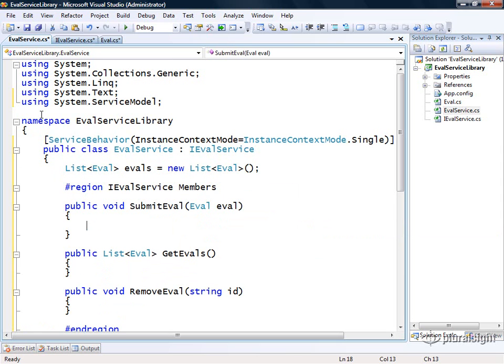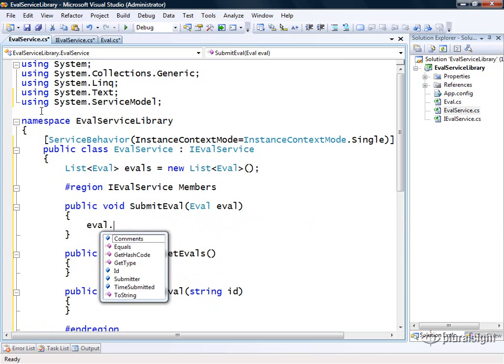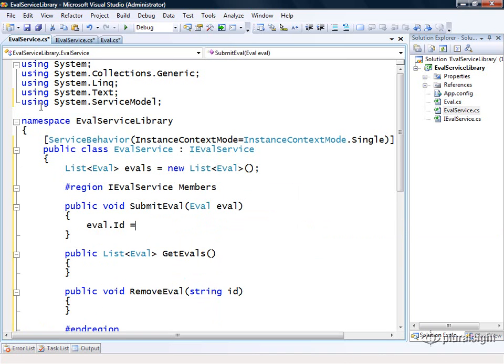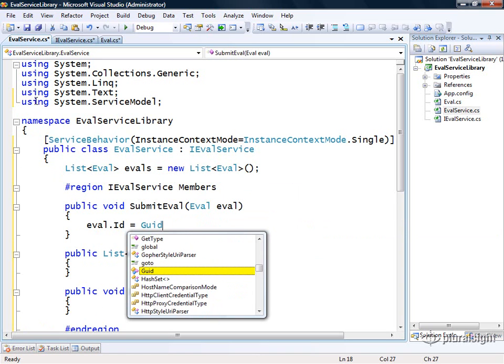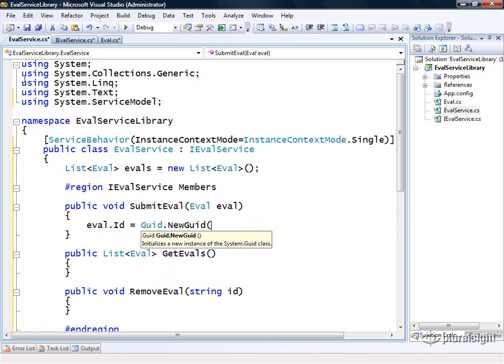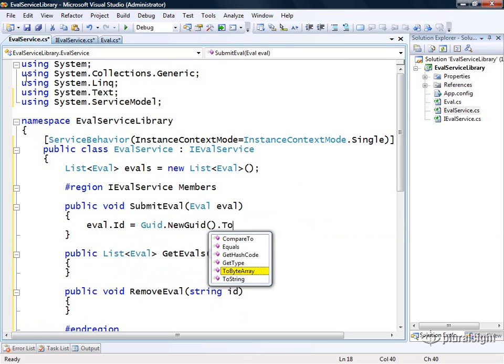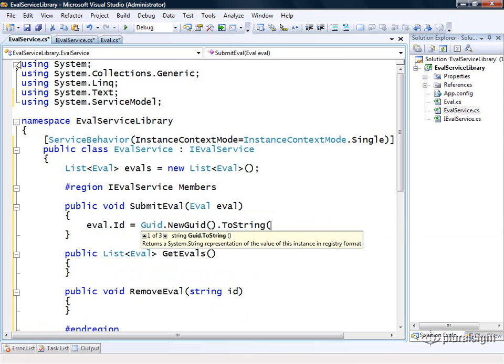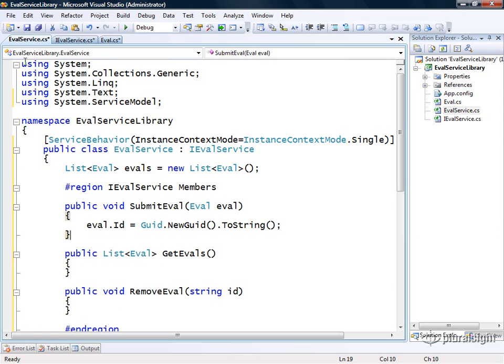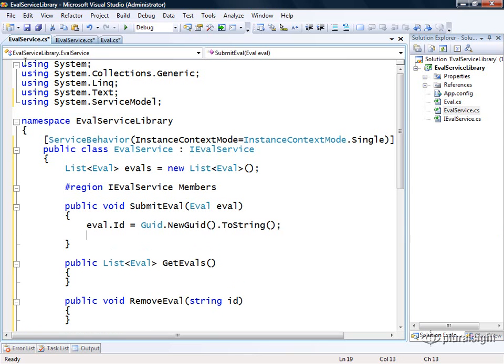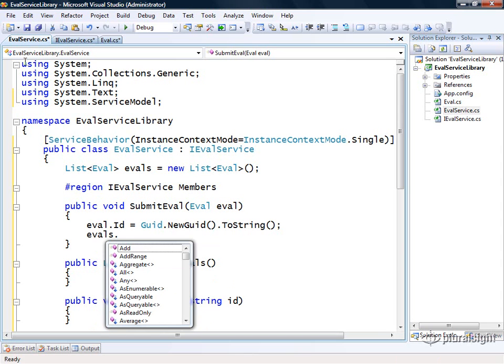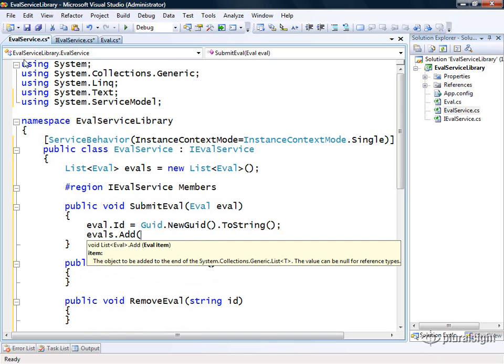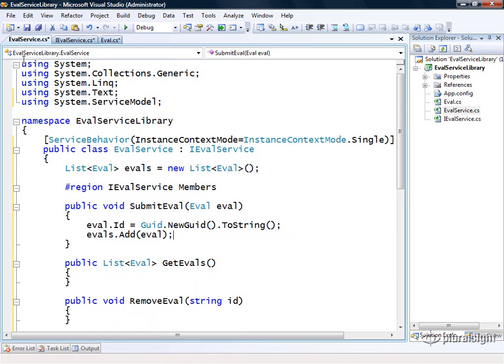Then when submit eval is called, I'll go ahead and create a unique ID for this eval. We'll do that by saying guid.new guid.toString. And then we'll go ahead and say evals.add and pass in our new eval object.